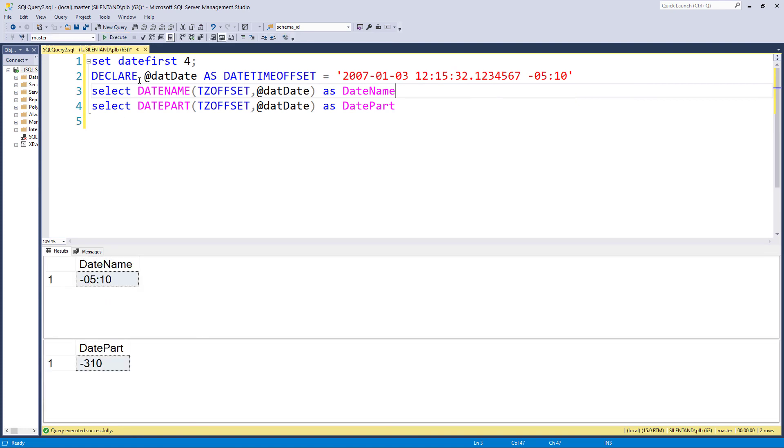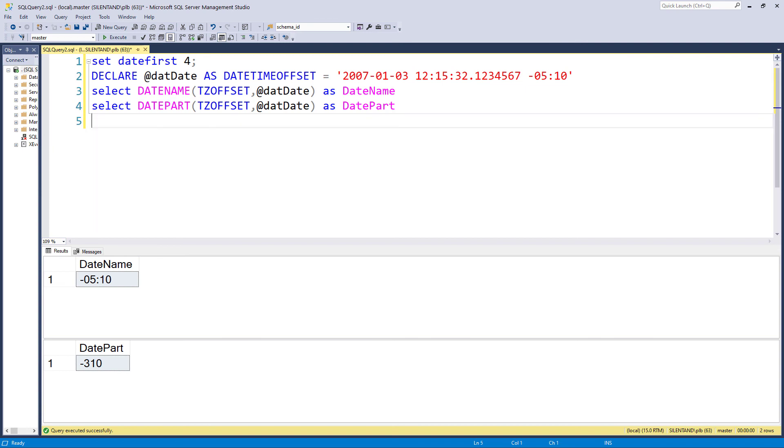So in this video, we've had a look at year, month, day and date name, which returns a string and date part, which returns an integer.